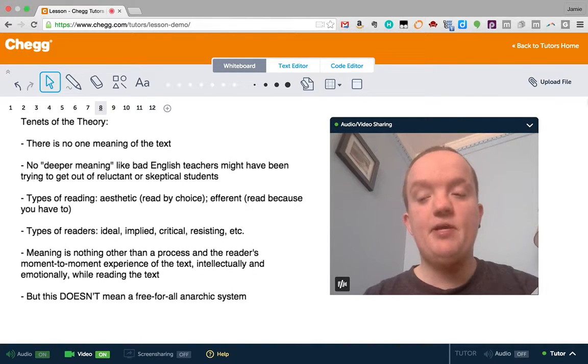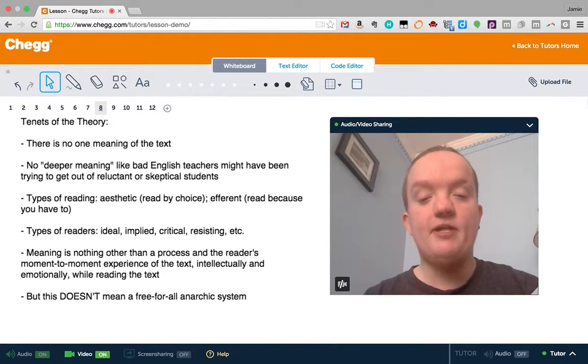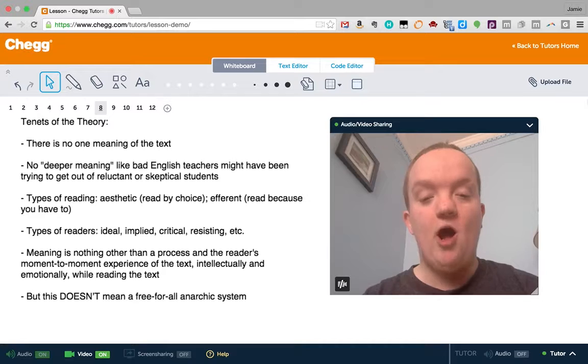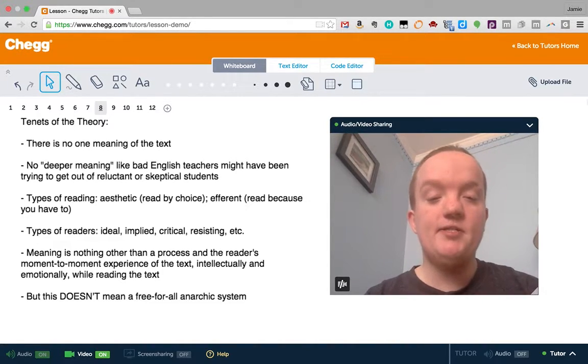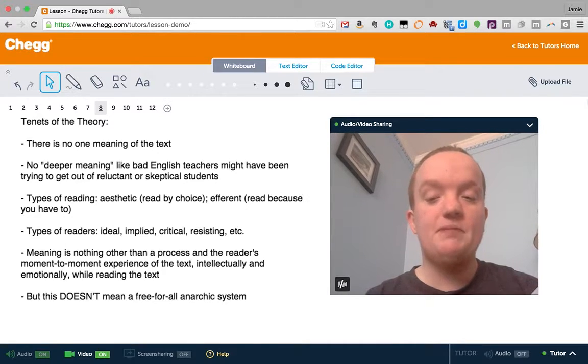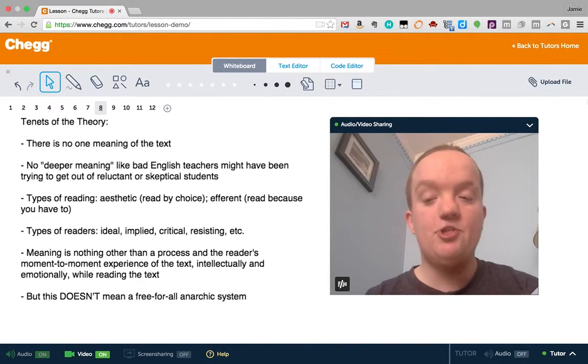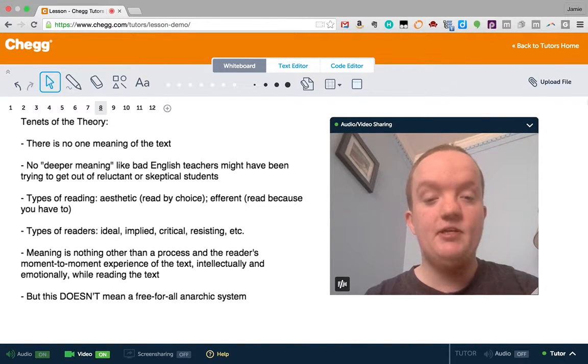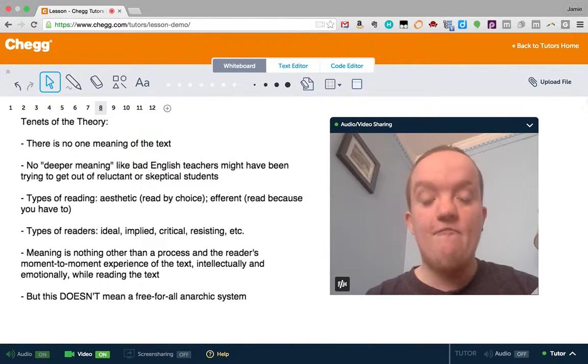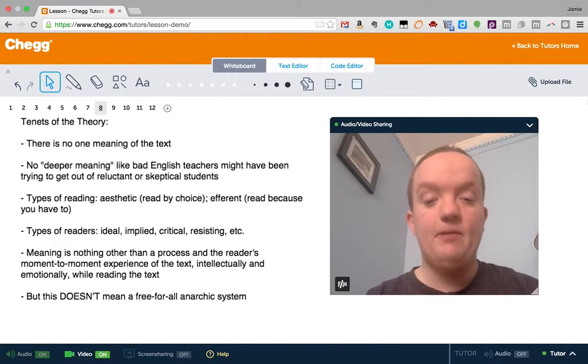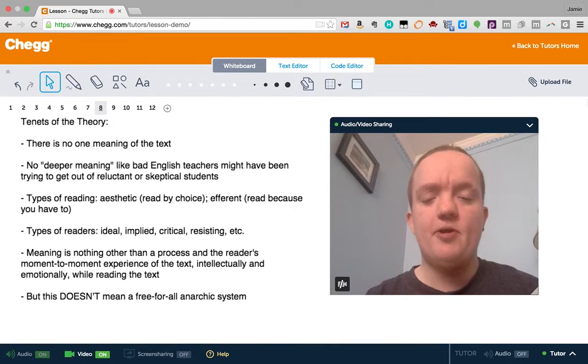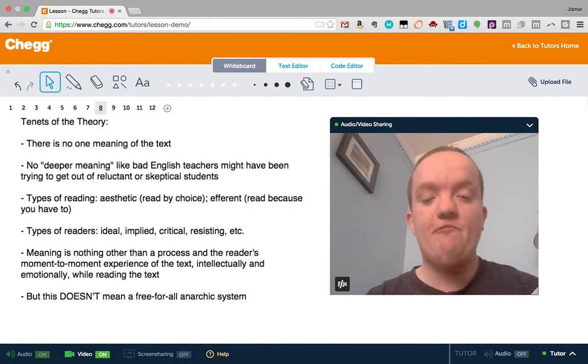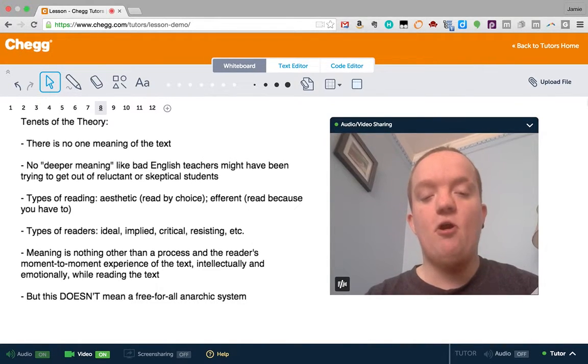Now, in this theory, meaning is not something that's locked in the text or locked in the author's intention. It's nothing other than a process and the reader's moment-to-moment experience of the text, not just intellectually, but also emotionally. This means that a text might be different, probably will be different, every time you read or reread it or when different people read it. But unlike some of the critics of reader response theory, I don't think this means a free-for-all anarchic system where the text doesn't matter at all.